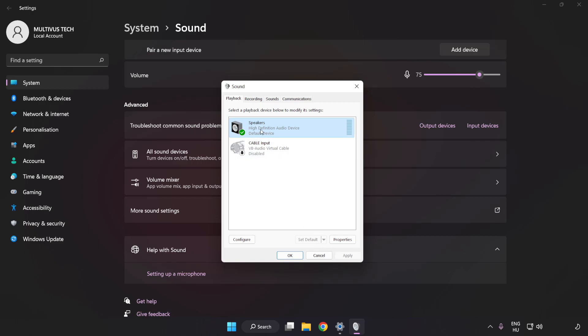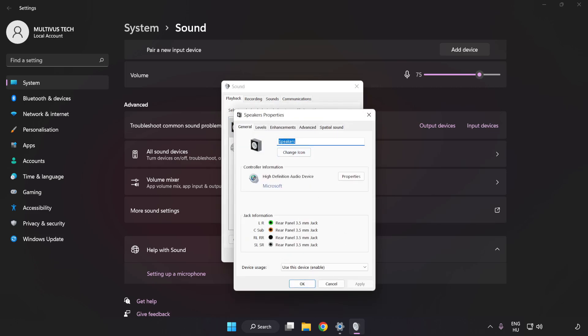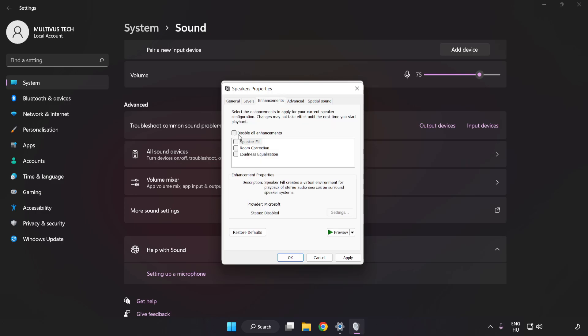Click Properties. Click Enhancements. Check Disable All Enhancements.